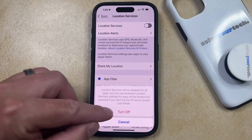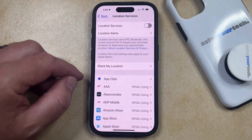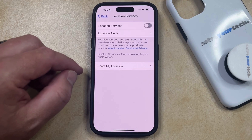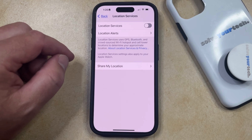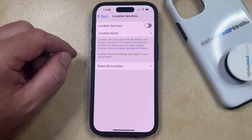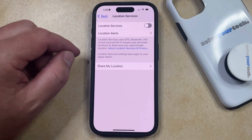So now you just need to choose Turn Off to confirm this. And now all the location services for all of your apps and services are going to be turned off.